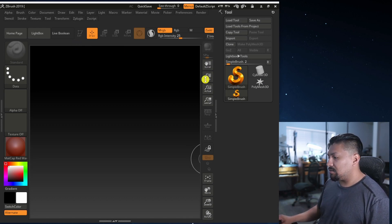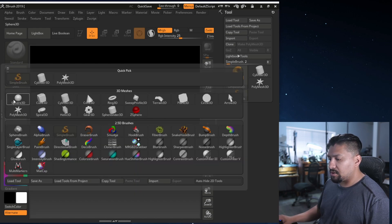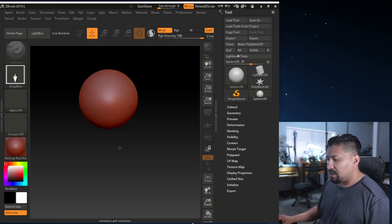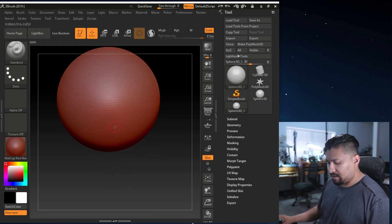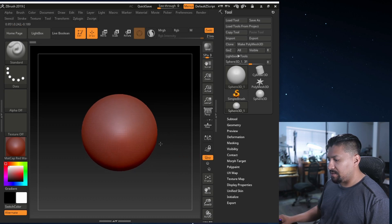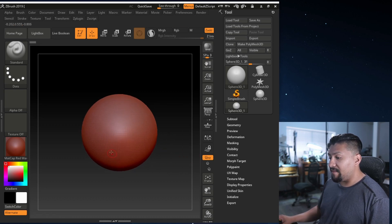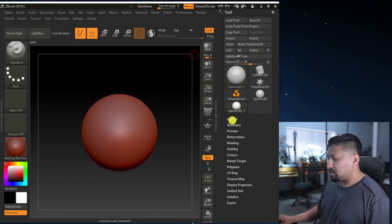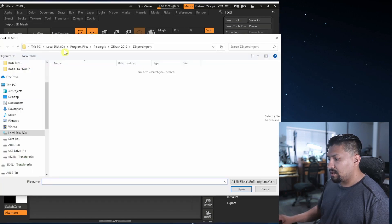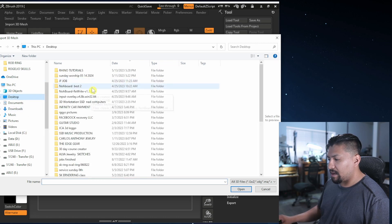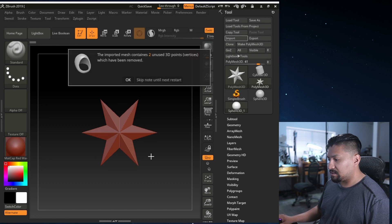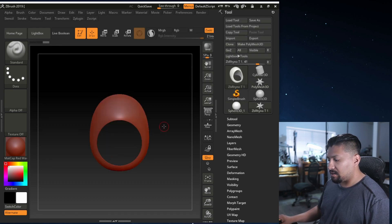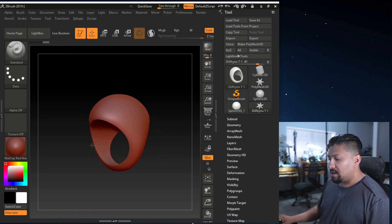Now I'm going to go into ZBrush and import that model. The first thing I do is go to Simple Brush, put a sphere, and create it. I click Edit and adjust it where I need to. Once I have that, I can load my tool — so I go to Import, navigate to my file, double-click on it, and put yes. Look, there it is.